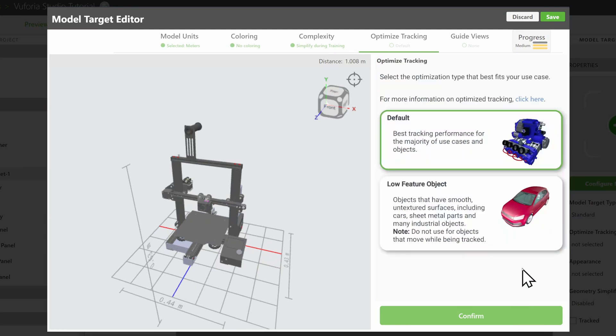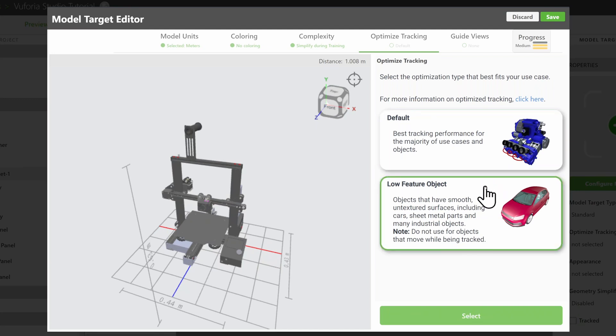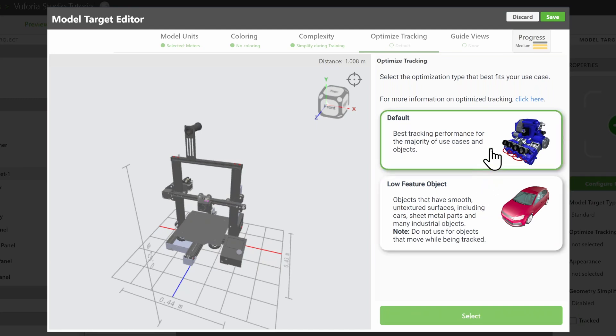Optimised Tracking allows you to select which kind of optimisation works best for your model. Default works well for most objects, but if your product has a lot of smooth surfaces such as a car, then you can select Low Feature Object. For this 3D printer, we'll just select Default.